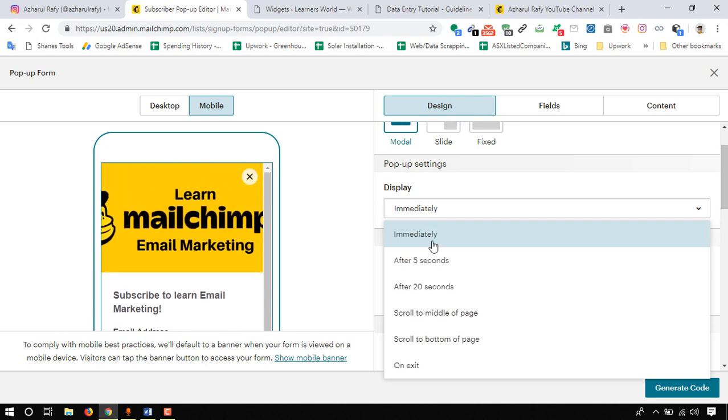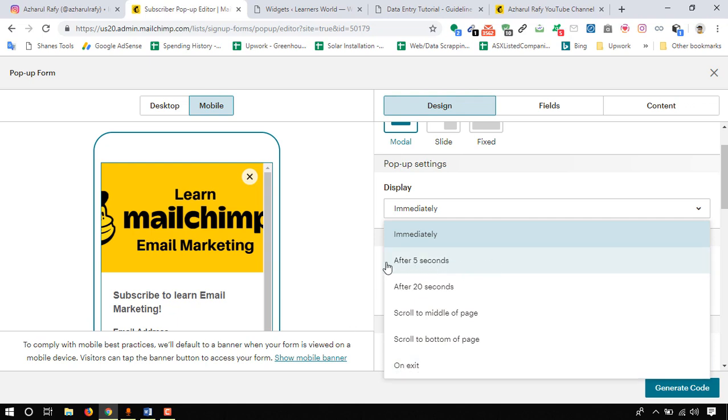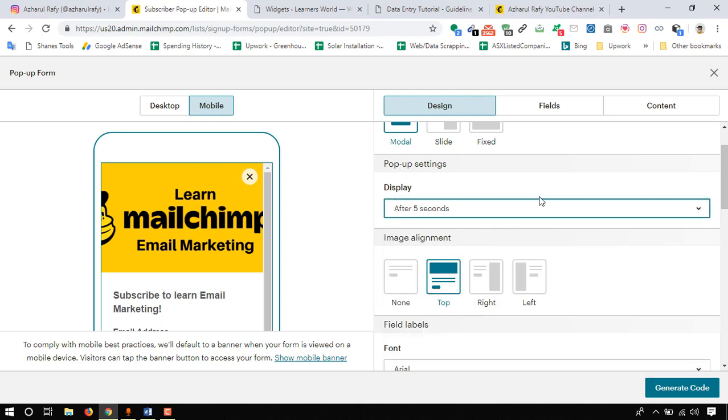Here pop-up setting, we have to click on set up. For example, if this form is going to appear immediately whenever a visitor is coming into our website then we have to put immediately, which is a bad option I believe. We can choose after five seconds or maybe scroll to middle of page or on exit. I basically use this part on exit or maybe after five seconds. For this tutorial purpose I am going to select after five seconds.